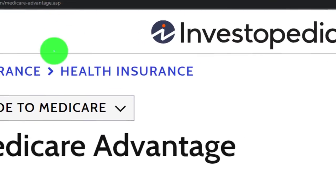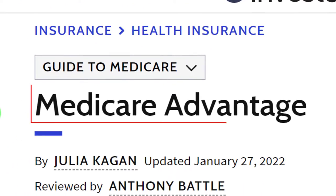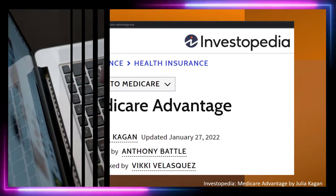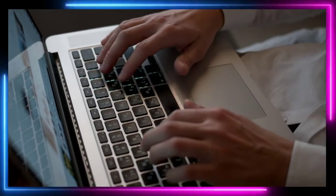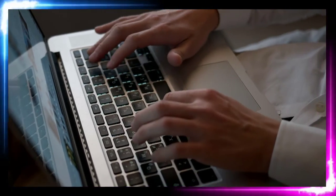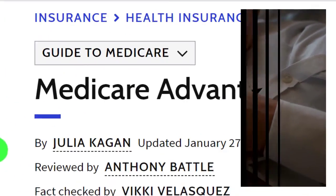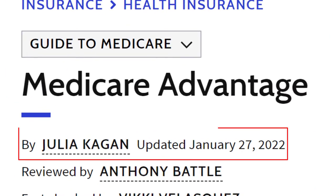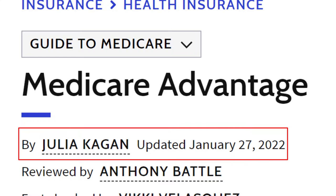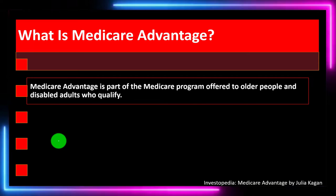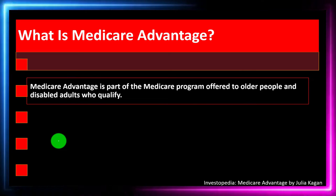Most of this information can be found at Investopedia — Medicare Advantage — which you can find online. Take a look at the references and resources and continue your research from there. This is by Julia Kagan, updated January 27, 2022.